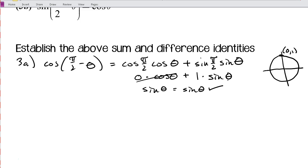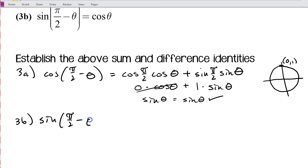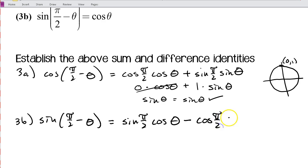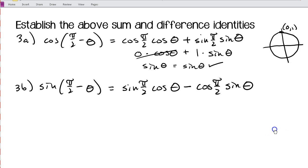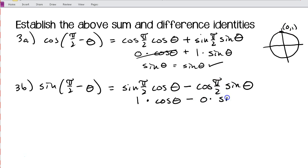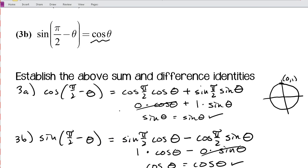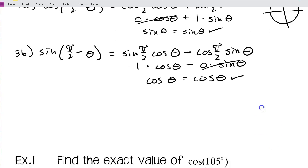For 3b, sine(π/2 − θ) expands using the sine difference formula as sine(π/2)·cosine θ minus cosine(π/2)·sine θ. Sine(π/2) is the y-coordinate at the top of the circle, which is 1, and cosine(π/2) is the x-coordinate, which is 0. So this becomes 1·cosine θ minus 0·sine θ, which simplifies to cosine θ — which is exactly what we wanted to show.